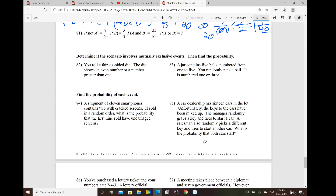Determine if the scenario involves mutually exclusive events, then find the probability. If two things can happen at the same time, that would be considered non-mutually exclusive. But if two things cannot happen at the same time, that would be considered mutually exclusive.